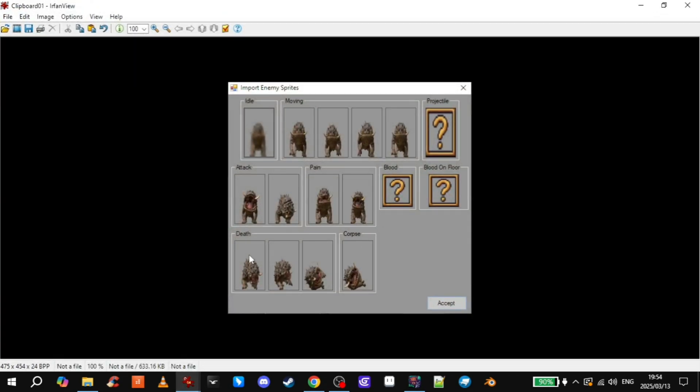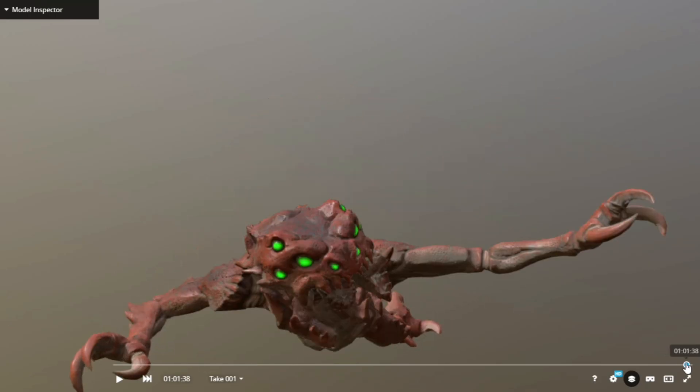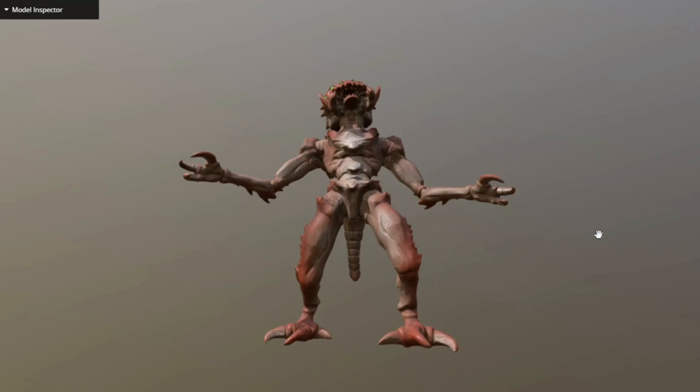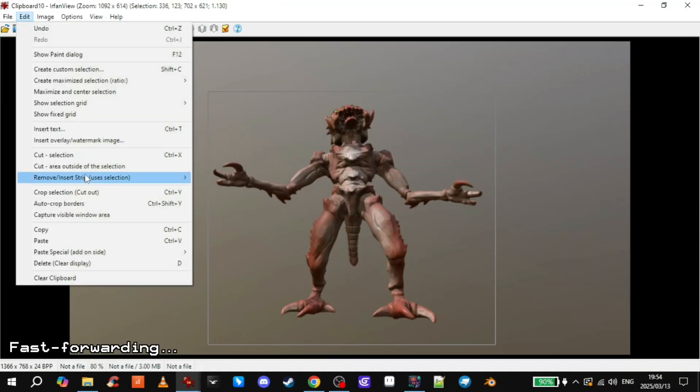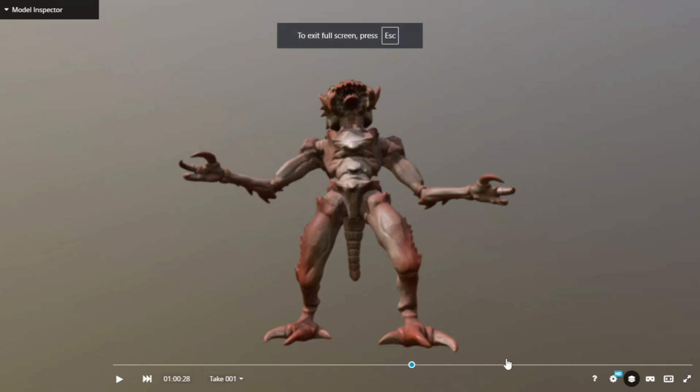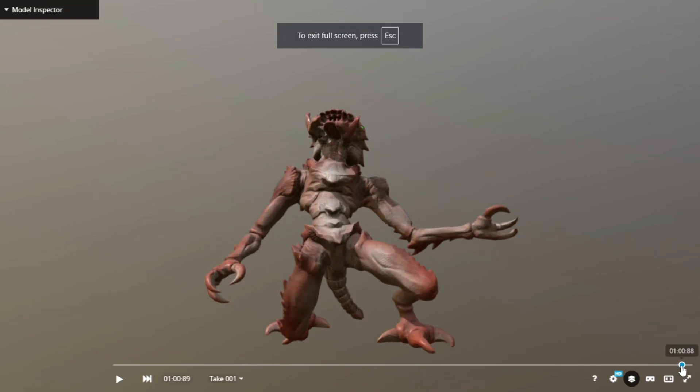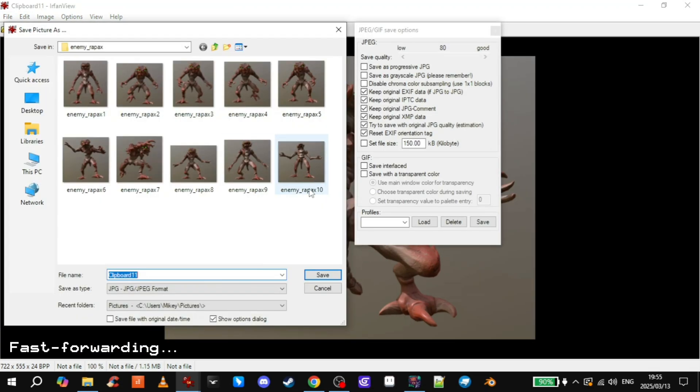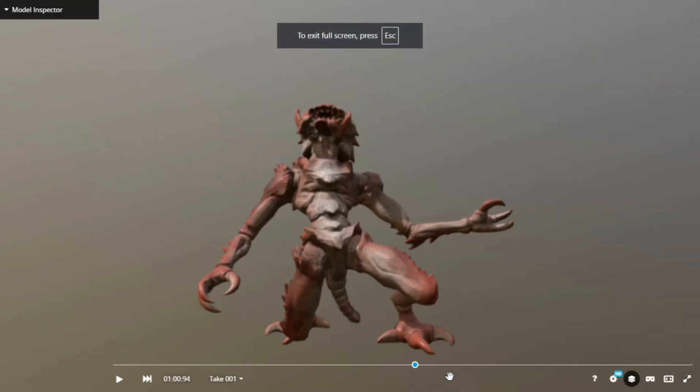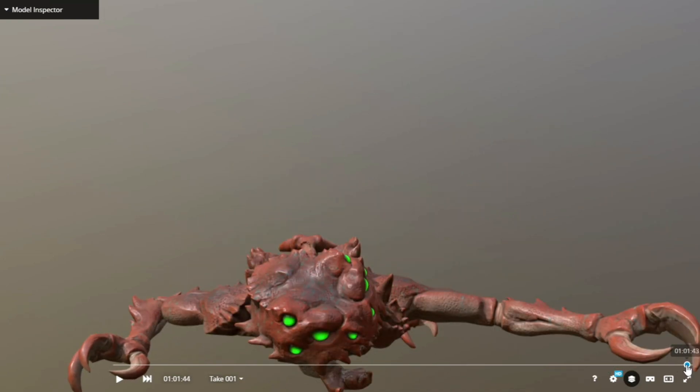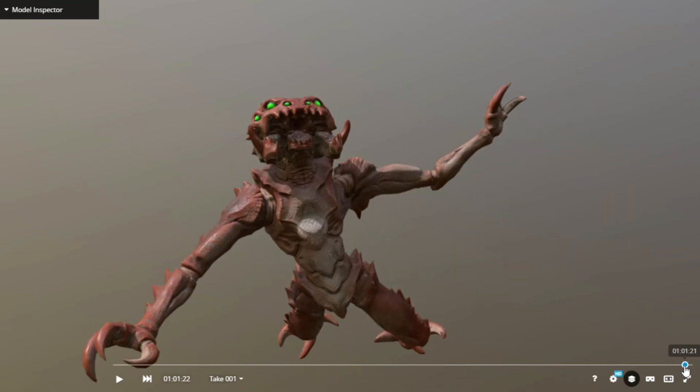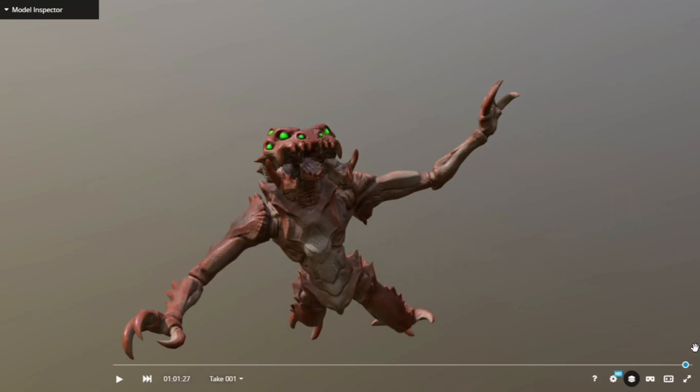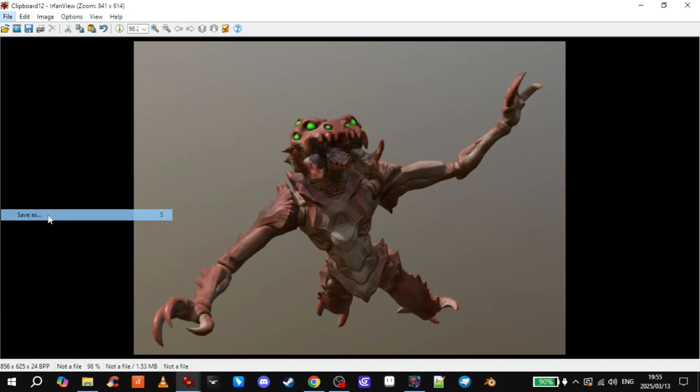Then we just need three frames for the death animation. We'll do one of him standing. One on his knee. And one going down. He's very dramatic. As you can see. Then next one will be him going down on his knee. Like that. And then the last frame for the death animation will be him on the ground. Or him just falling like that. There we go.